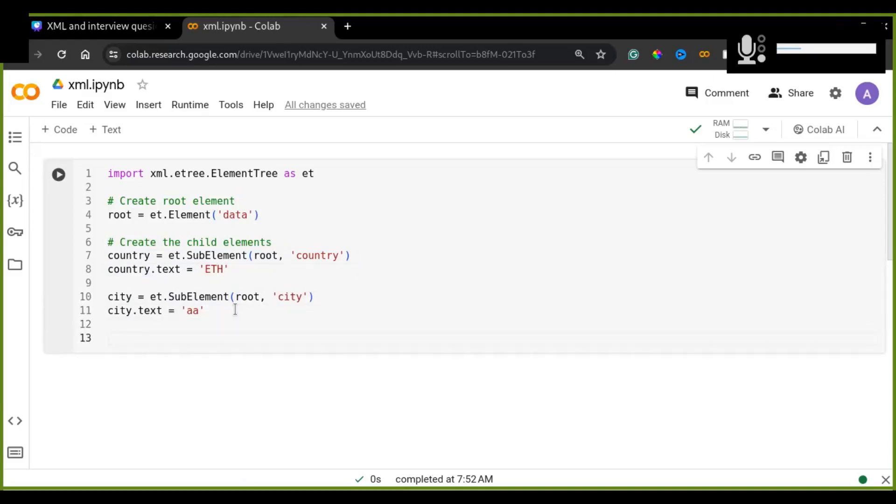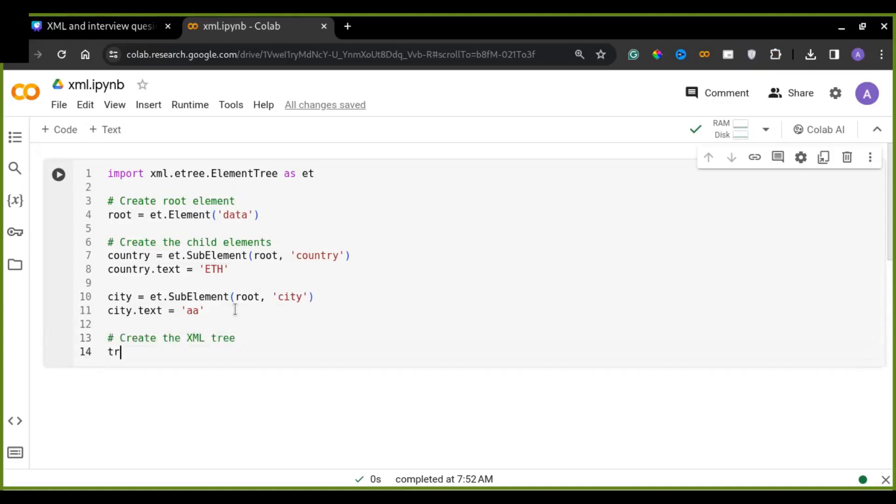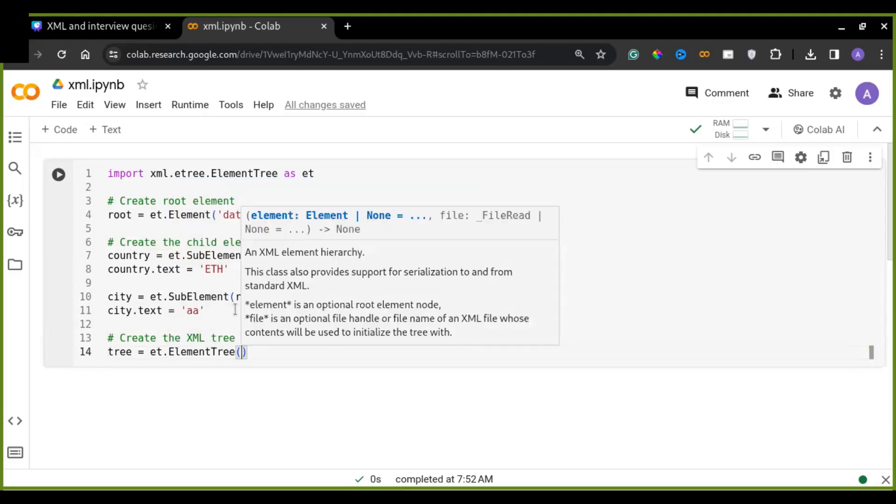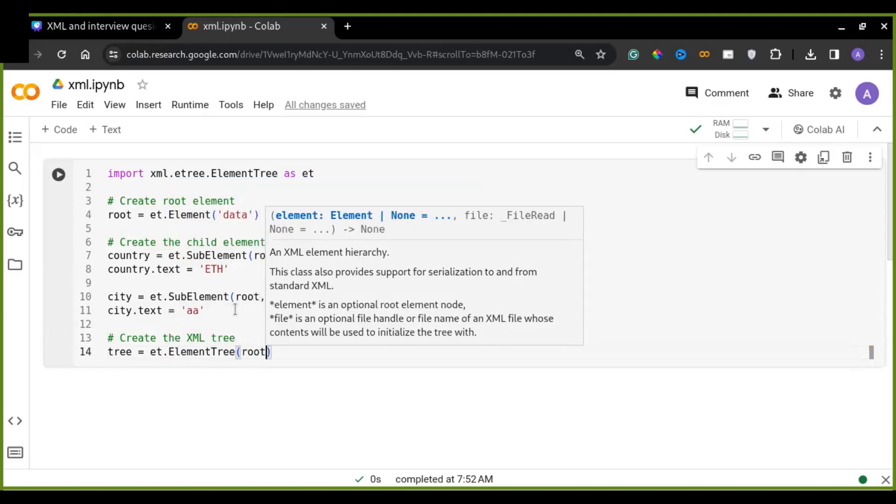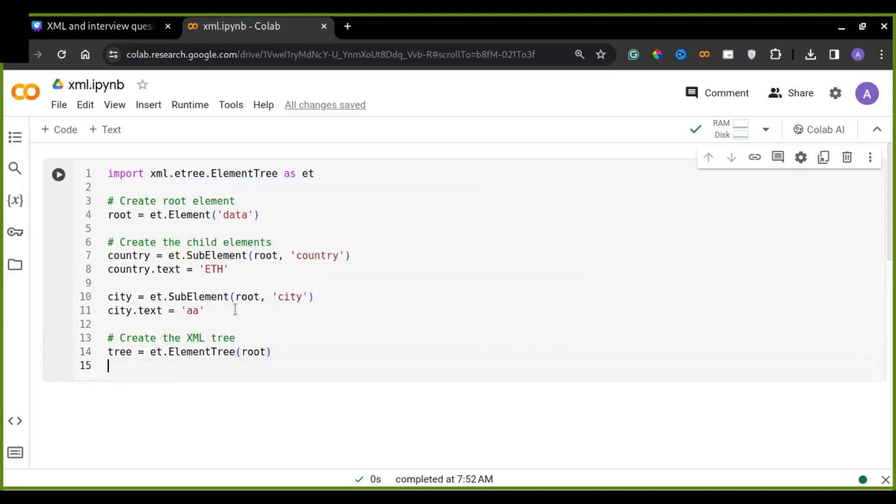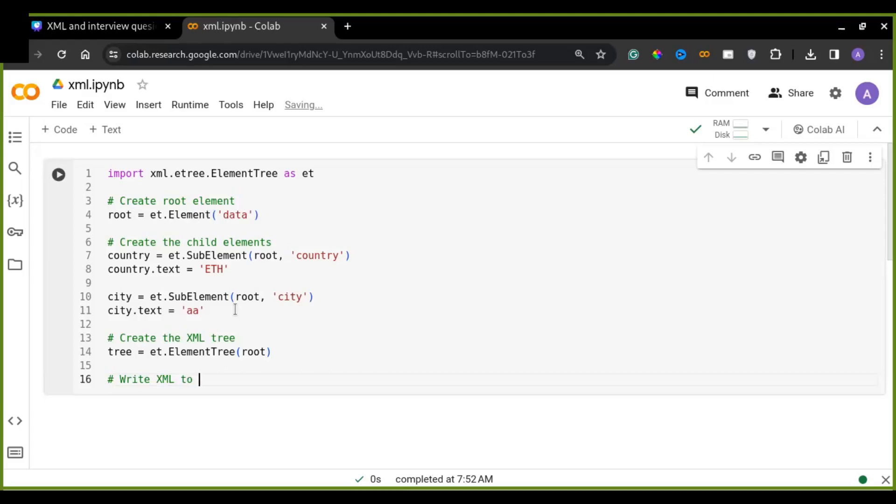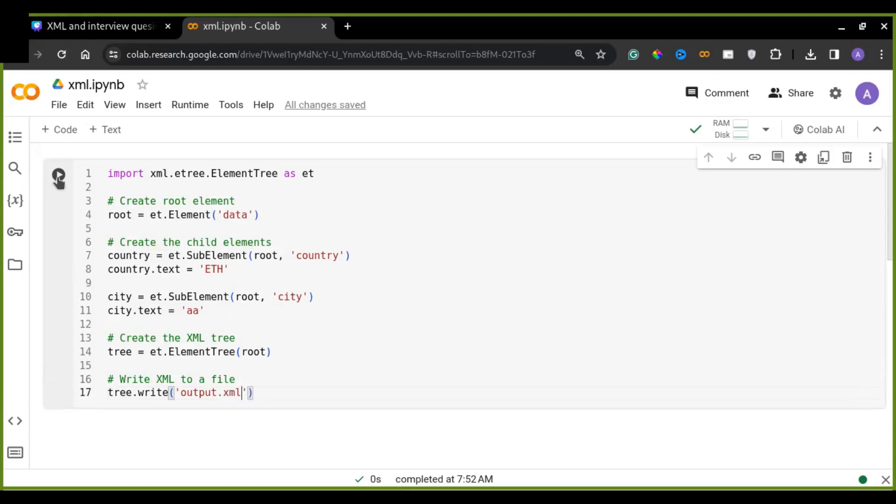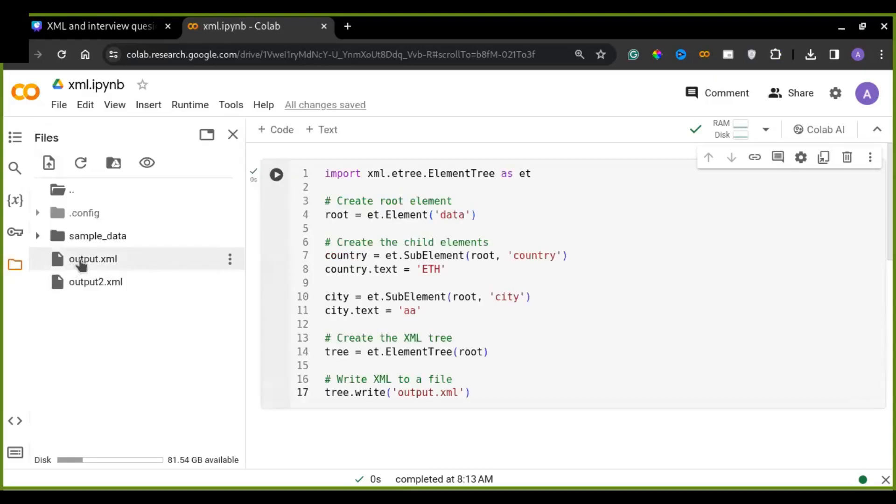So the next step is just create an XML tree structure. So to do this, I'm going to use ElementTree class. And I just pass the root class into this ElementTree class as an argument. And finally, let's write this tree structure into a file. This is the write function and pass the name of the file. For example, output.xml. And now run this code and let's see the outputs. Alright. Output.xml is created.